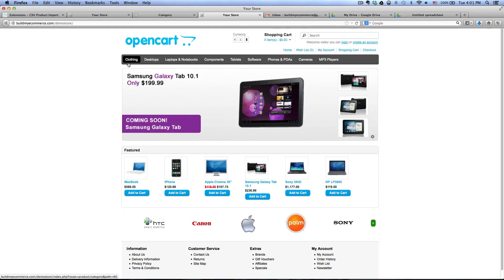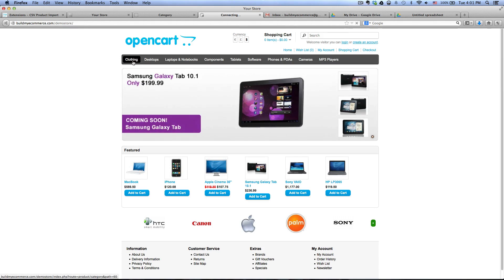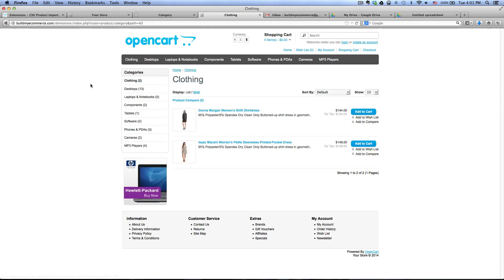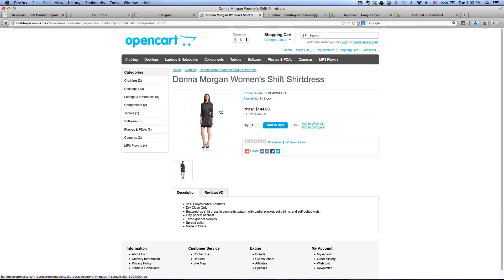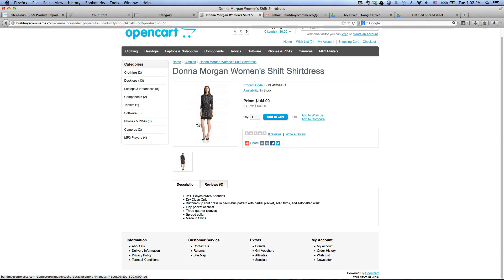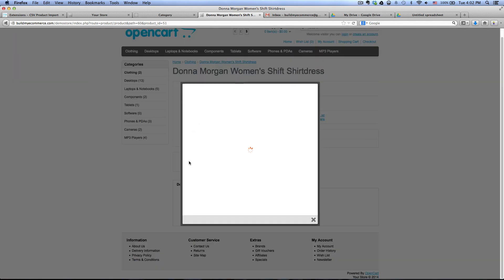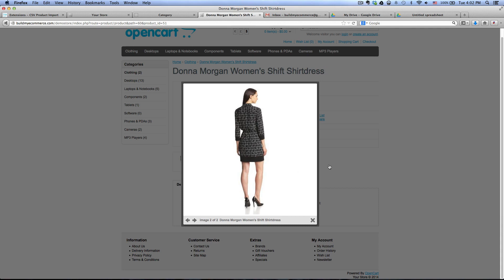As you can see, the clothing menu is at the top here. Click on that and you will see the two products that I just uploaded. So let's just click one of these here. As you can see, that's my main product image and then here is my secondary image.